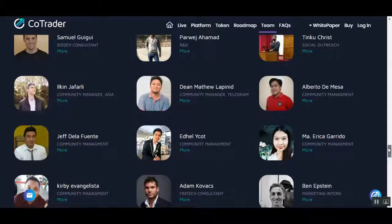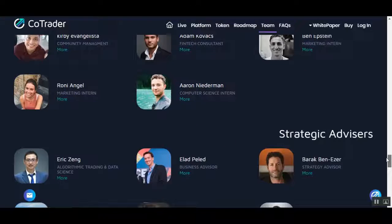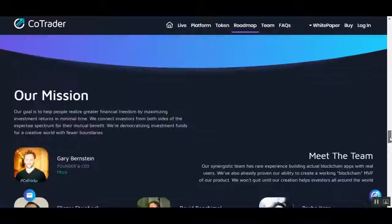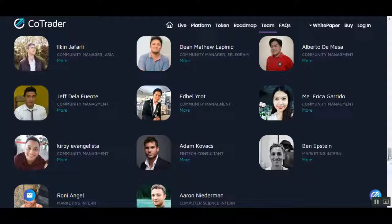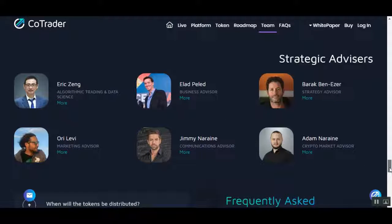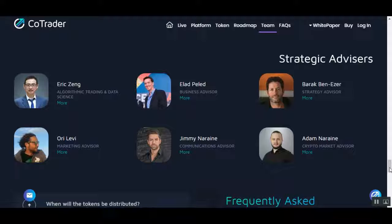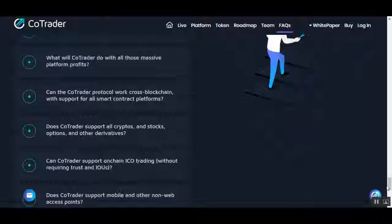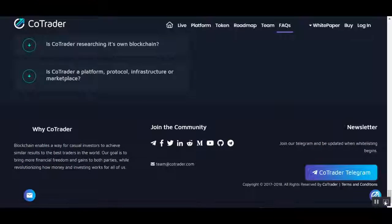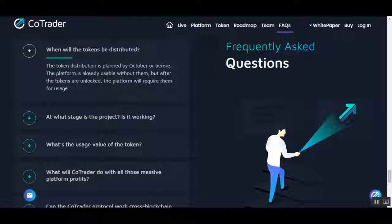You can see that they have a really big team and advisors like Eric Zinkilad, Philip Barack, Ben Azouzer, Ori Levy, Jimmy Narine, and Adam Narine.